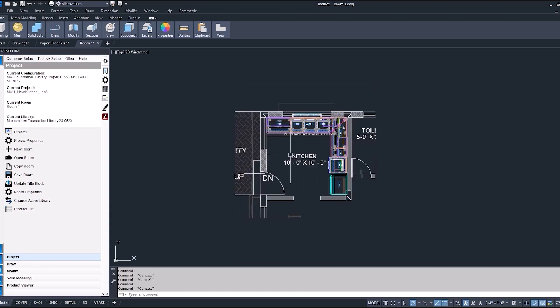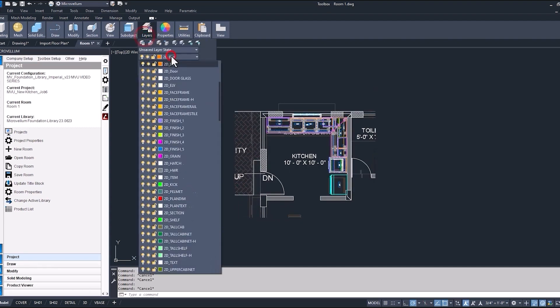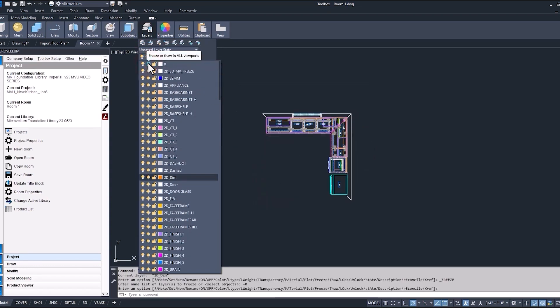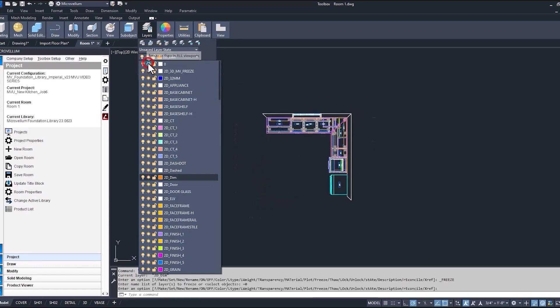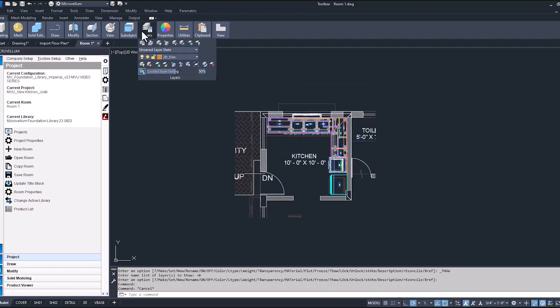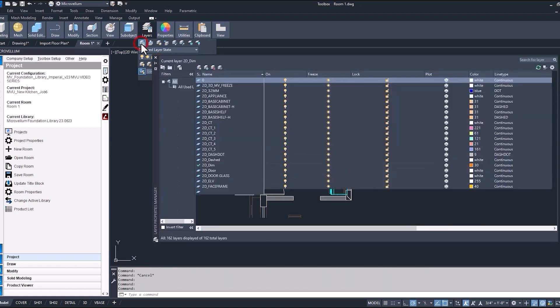Now I could go into our layers and just freeze this layer, this zero layer, and that will turn off our PDF. But if there was anything inside of the drawing that was set to that zero layer that we did not want to have turned off, we may want to go ahead and assign this PDF to a completely different layer.